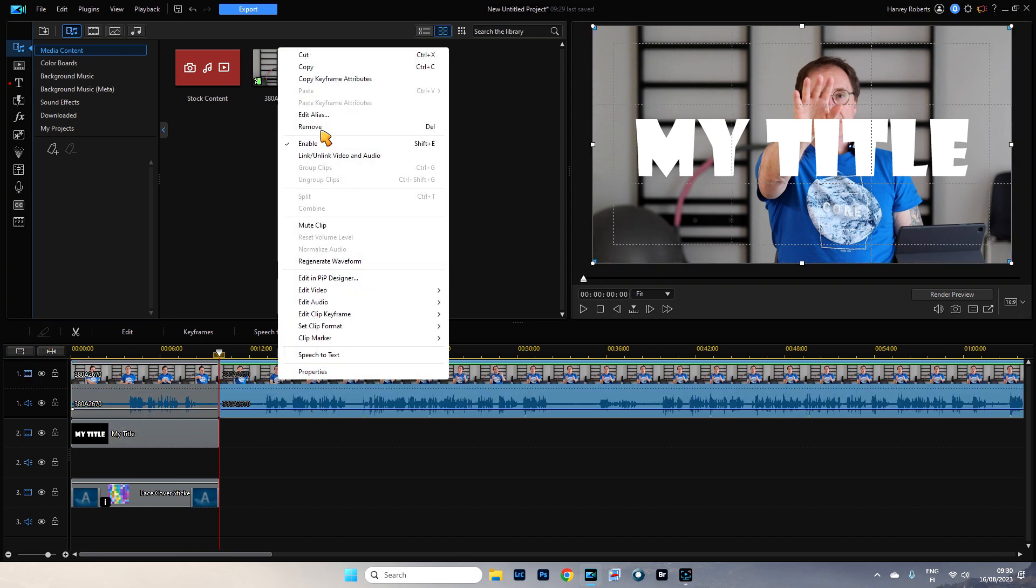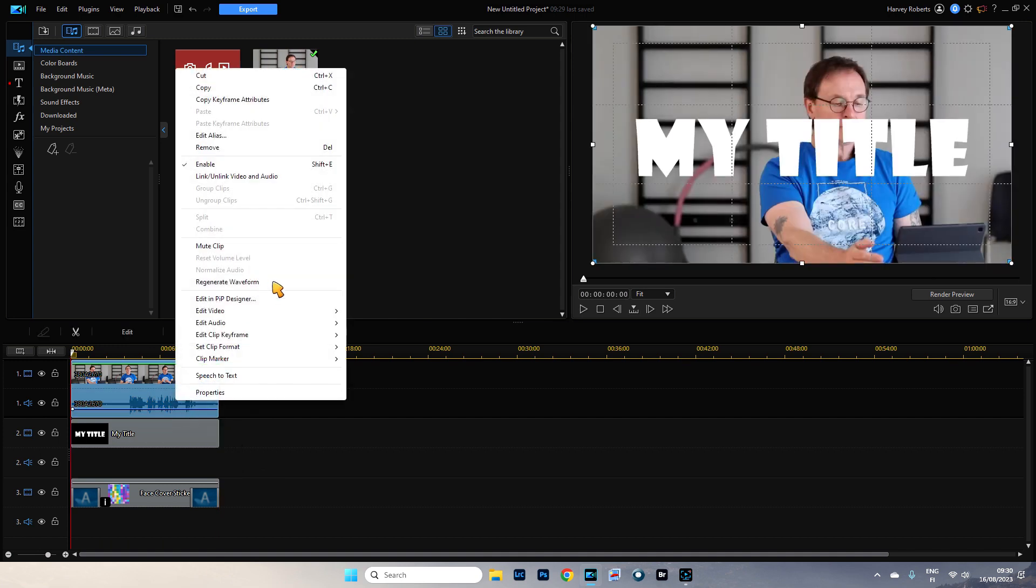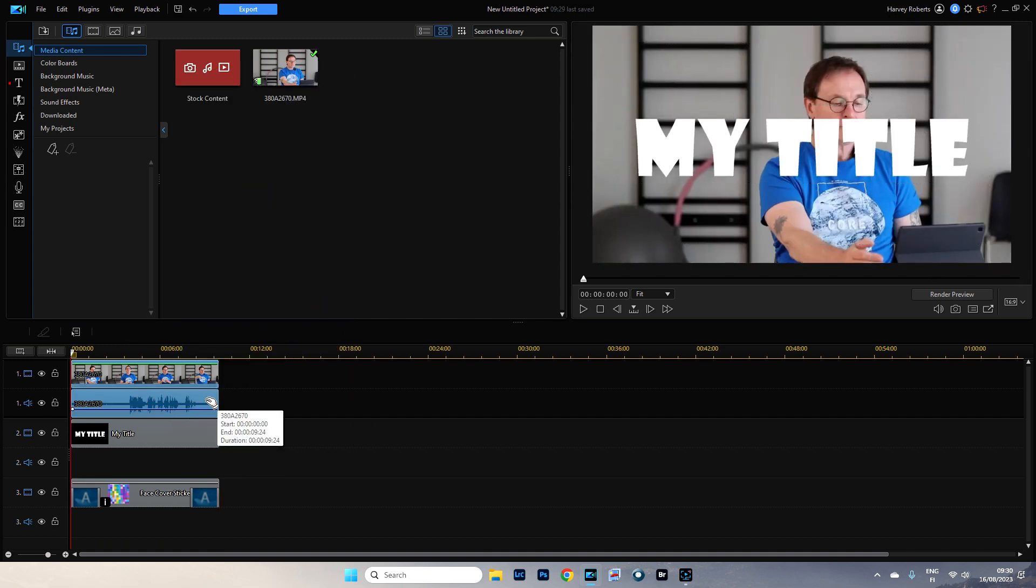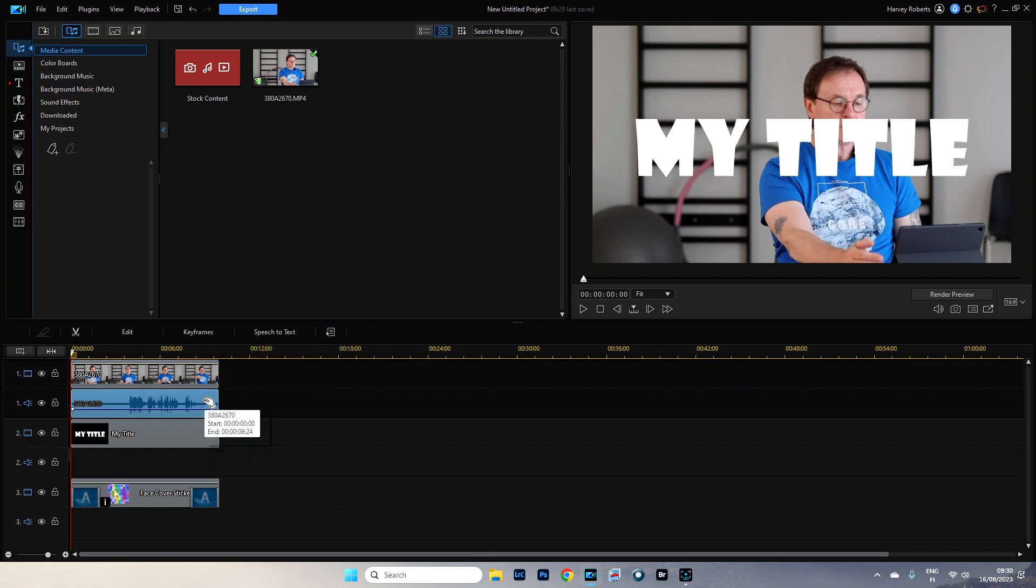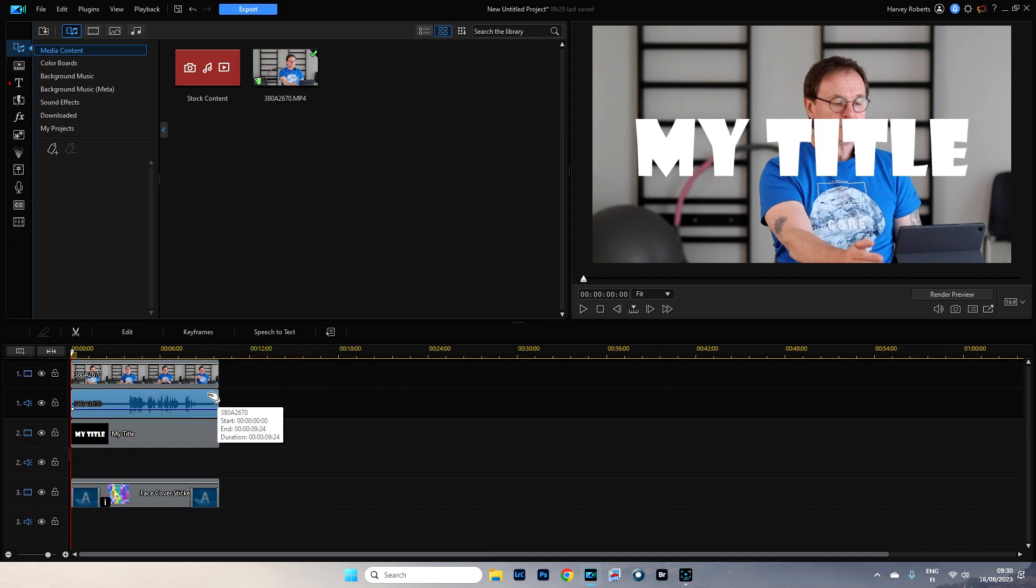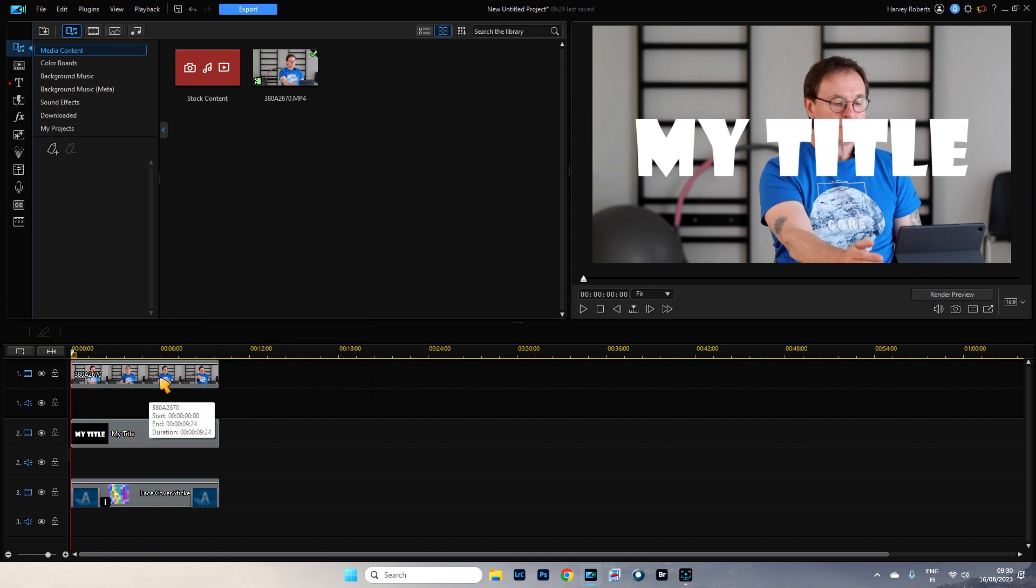Get rid of that. Don't want that bit. I'm going to unlink the video audio and get rid of the audio because I don't like the audio. Make sure that's selected. Right click and just remove that. So there's no audio on this because it's really annoying.